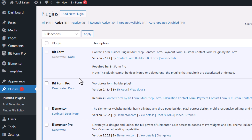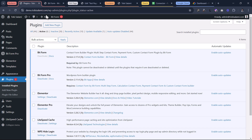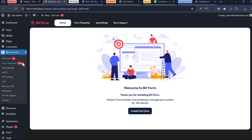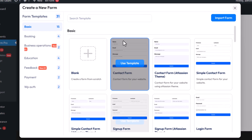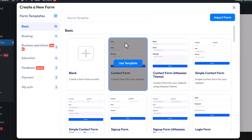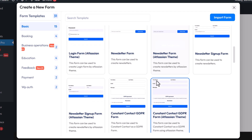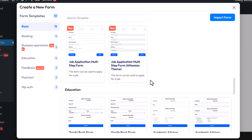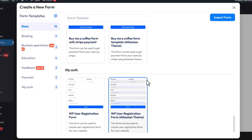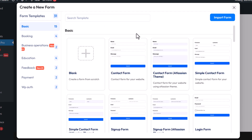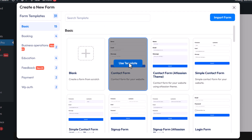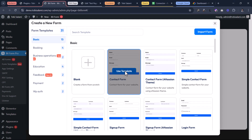So now that we have that out of the way, let's go ahead and create a first form. You just want to come inside of Bitform Pro by clicking on it through the WordPress menu and click on create first form. You want to start from blank or use any of the available templates. Some of the templates are pro templates, so just keep that in mind. Let's select any template — I'm going to make use of the contact form template here by just clicking on use template.